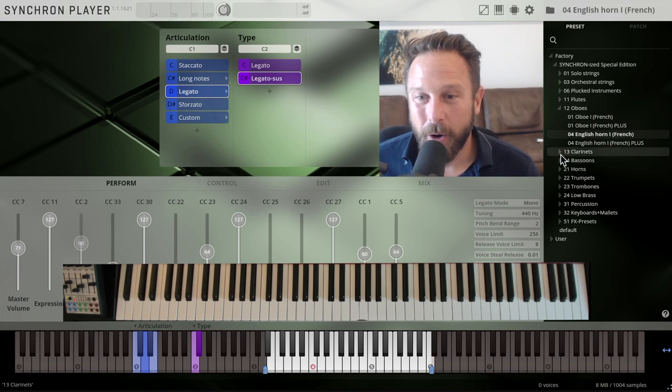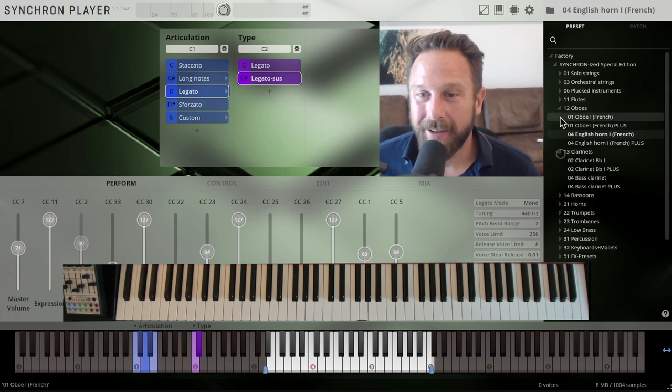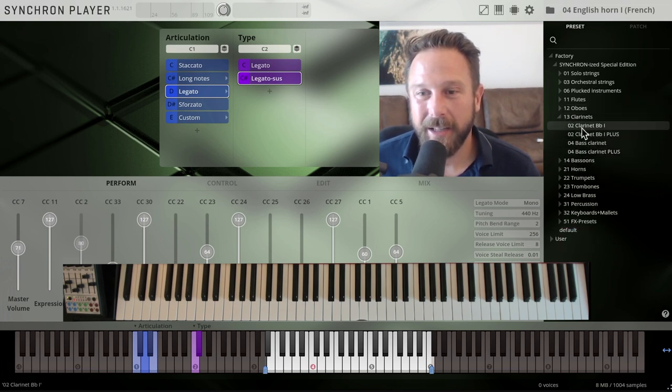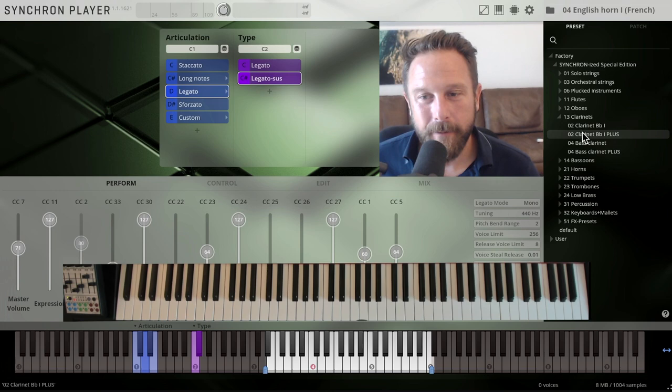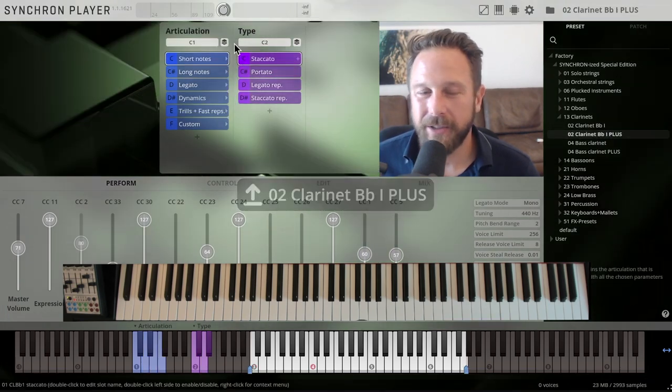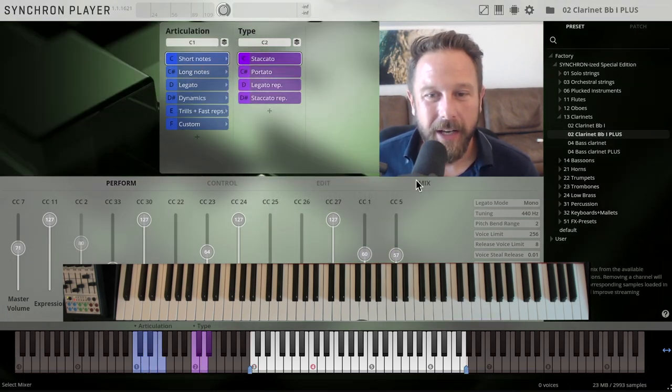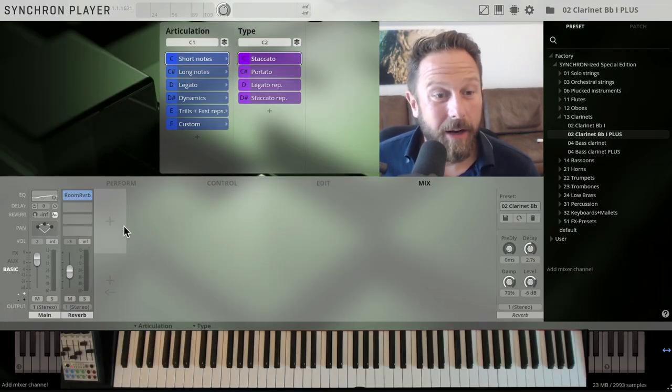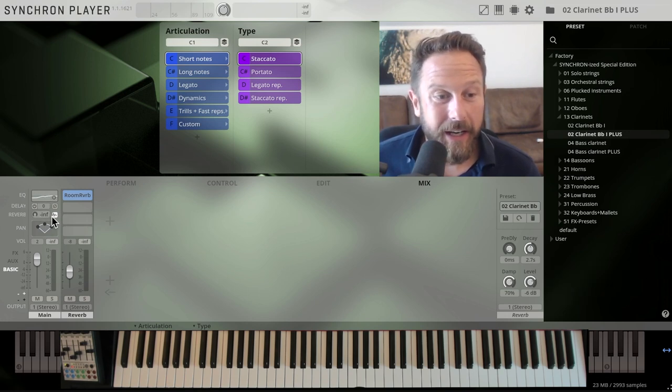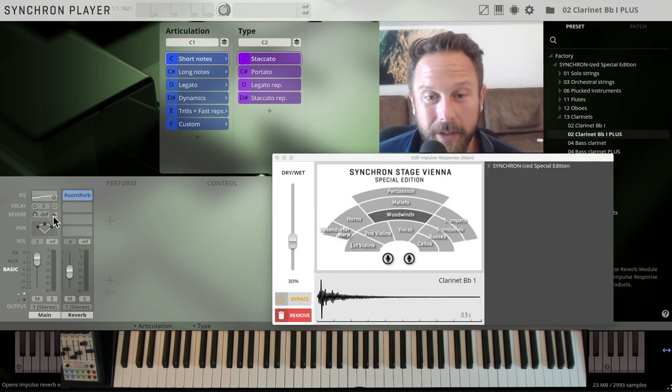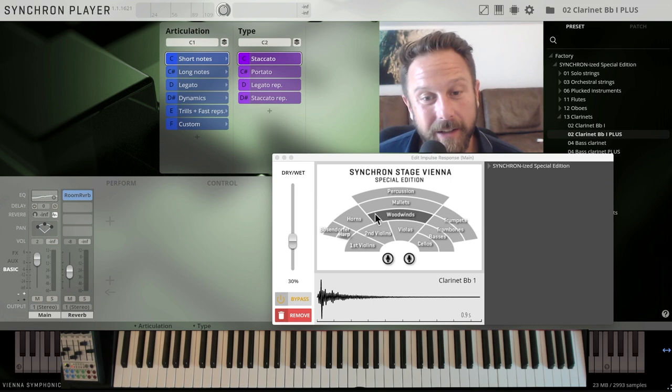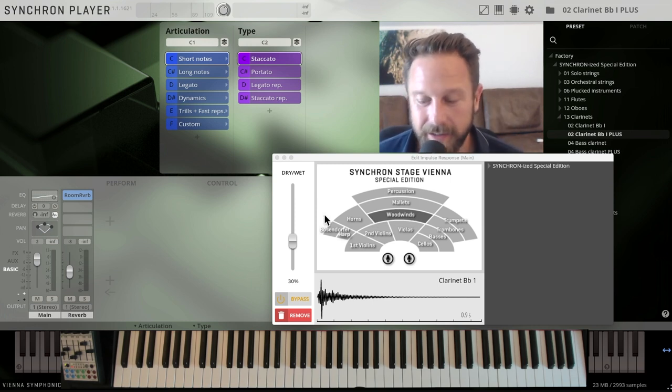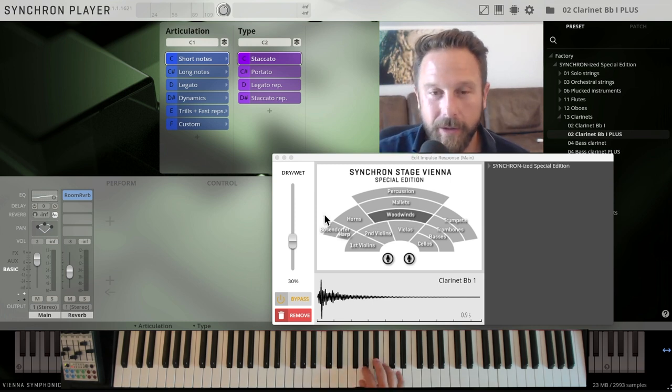English horn and oboe, clarinets. Clarinet in Bb1, let's take the plus articulations. I love how the overview really gives you an idea, where are the clarinets seated? Go to the mix page, open up the impulse responses and say, okay, the clarinets, we have them woodwinds centered. So here we go.